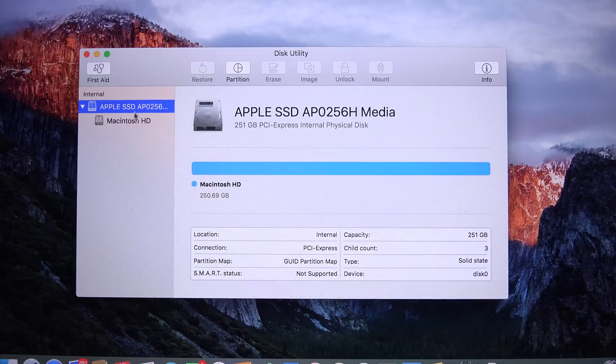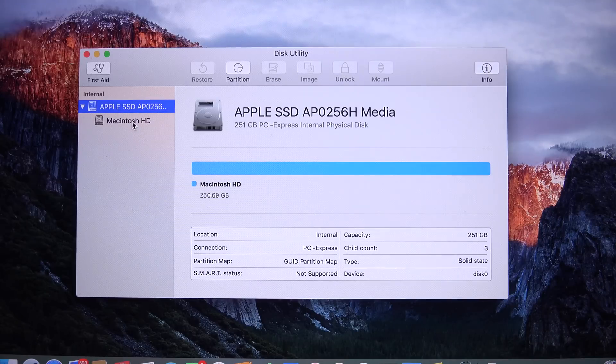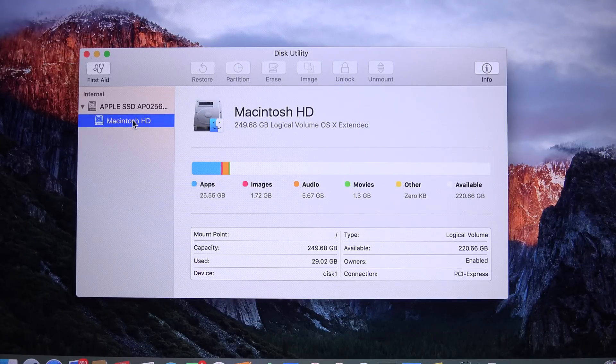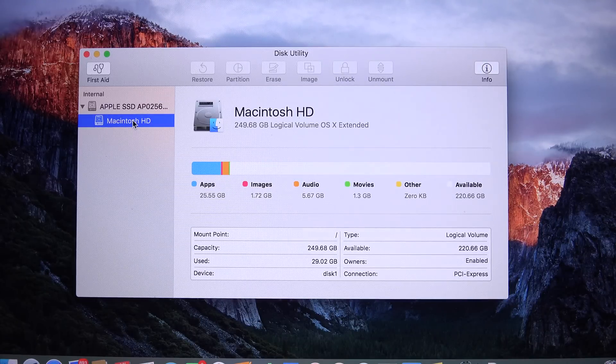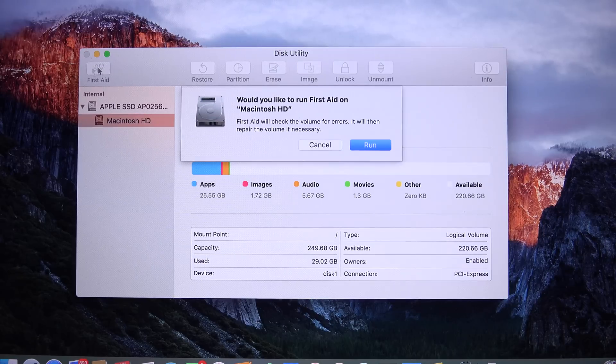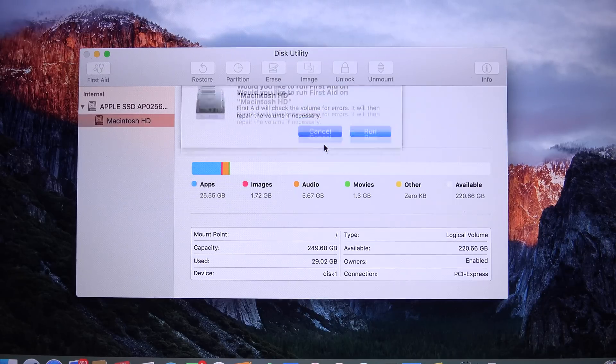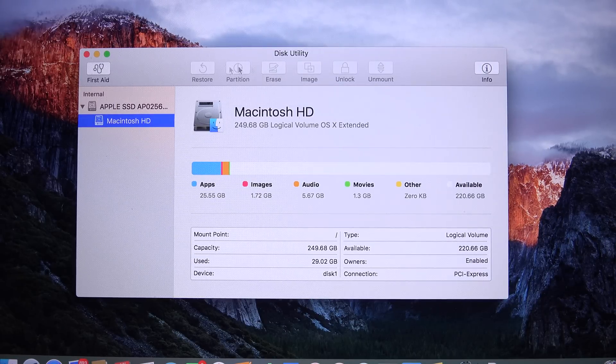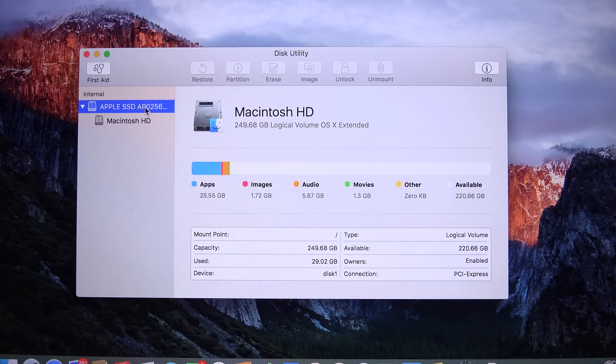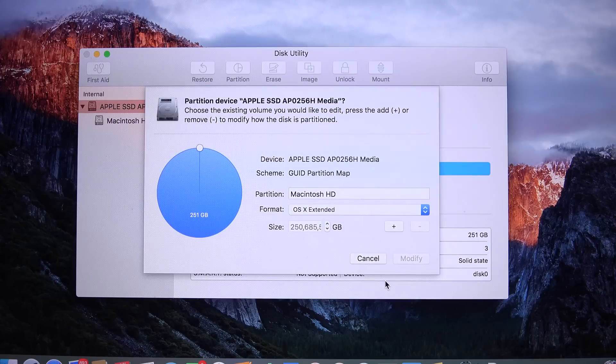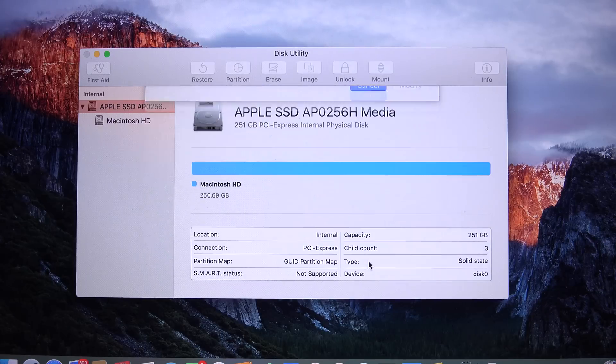We also get a completely redesigned disk utility. We can see our Apple SSD here. You can see how much space I'm taking up and what's taking up the space. You can also go to your first aid utilities for improving performance if something is wrong. You can also see your partitions here. You can manage your partitions. You can manage your images and more.